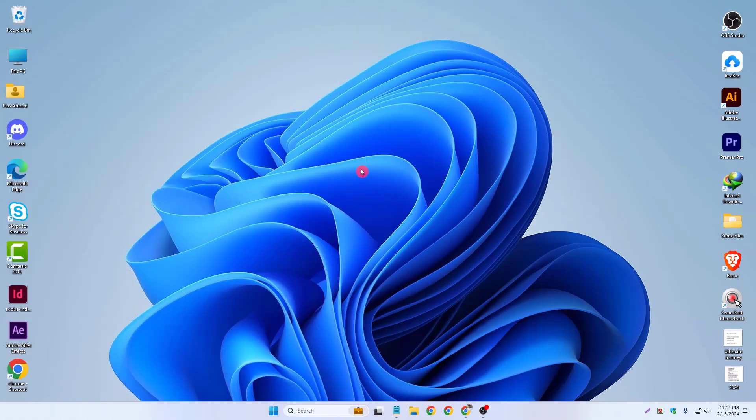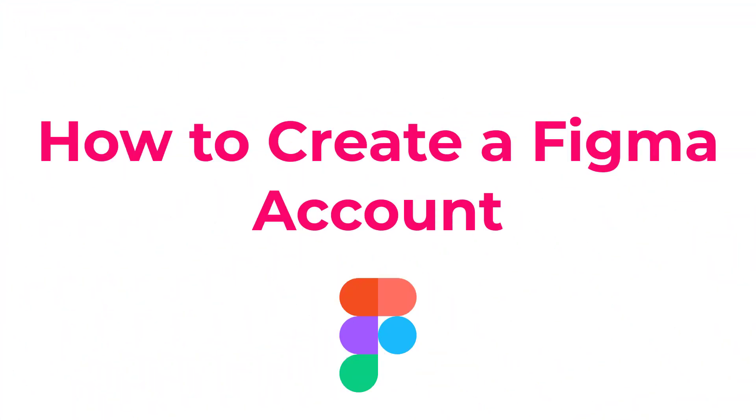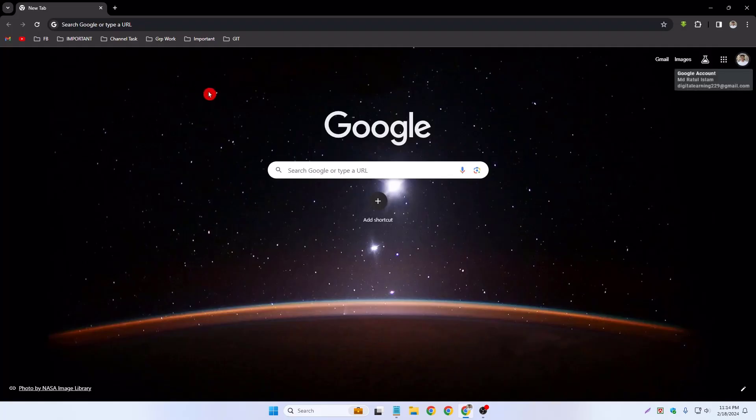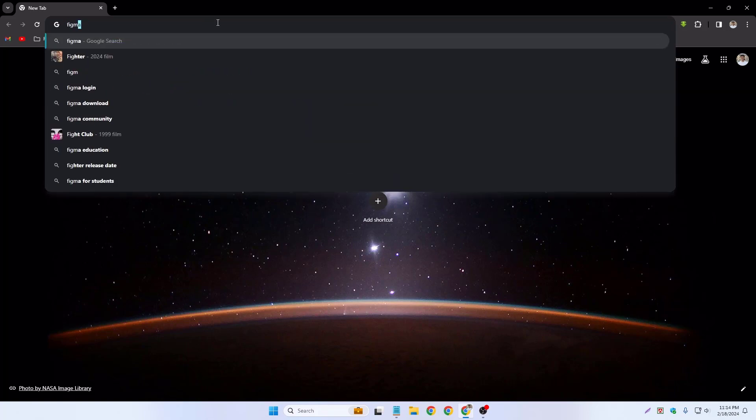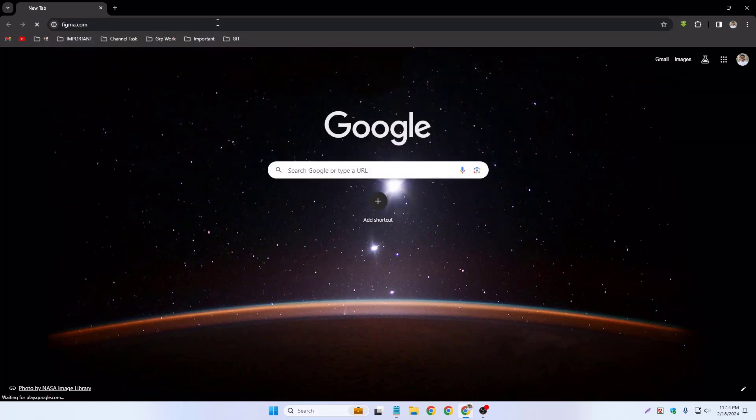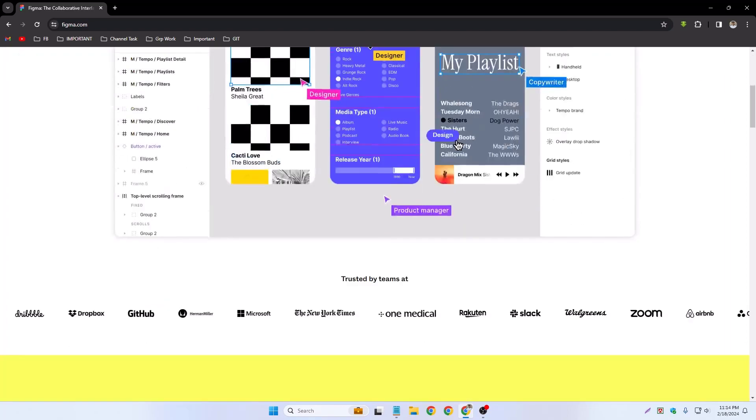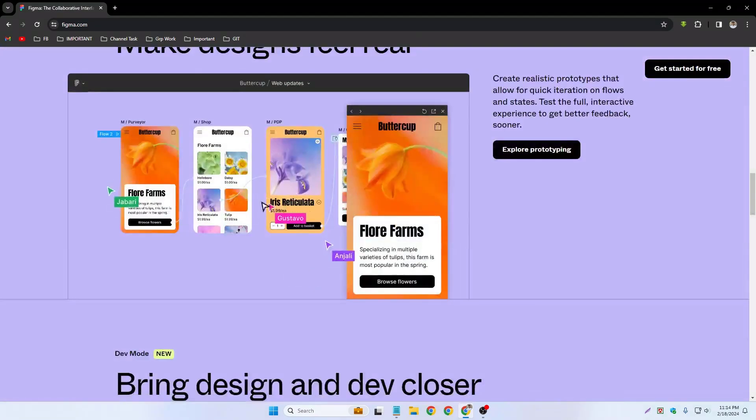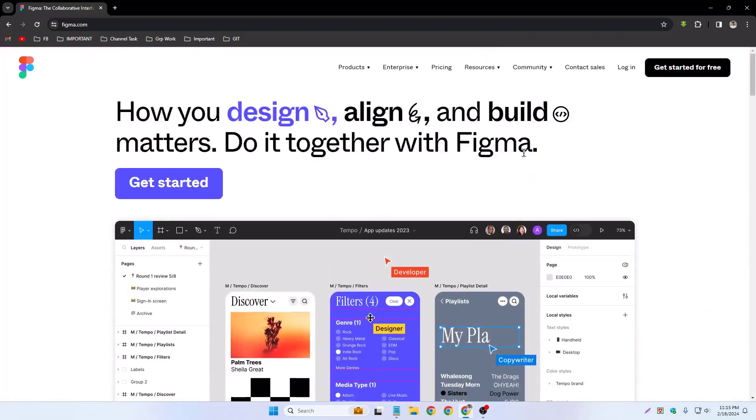Today in this video I'm going to show you how to create a Figma account. First of all, you have to open a browser like Google Chrome. This is our browser, Google Chrome, and you have to type on Google figma.com. So this is our figma.com website. You can scroll and explore everything.